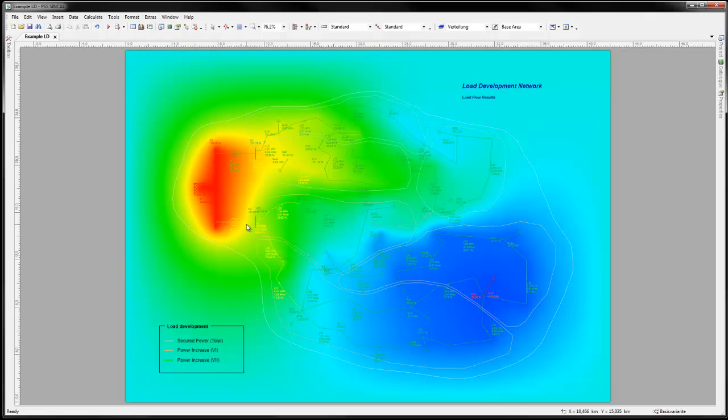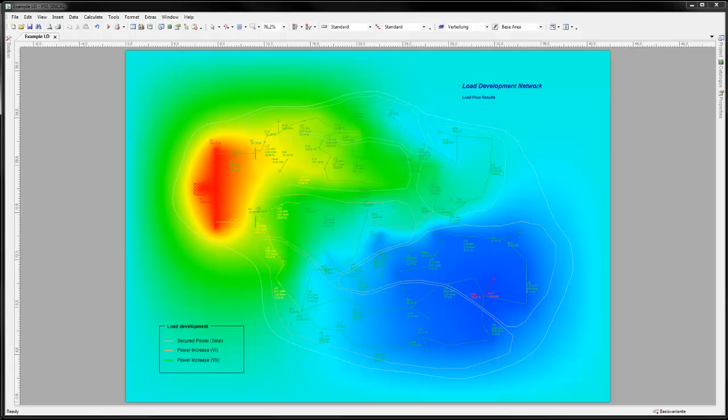PSS Sincal's visualization tools give you the capability of highlighting the critical network elements or operating states in a flexible, user-defined way.